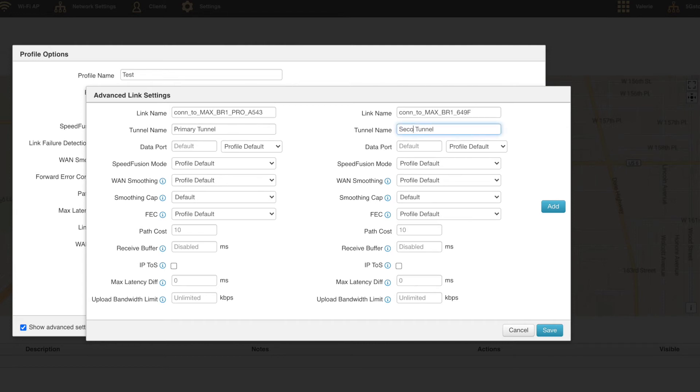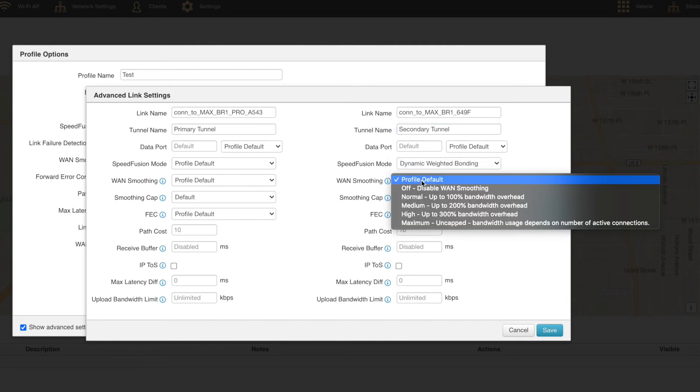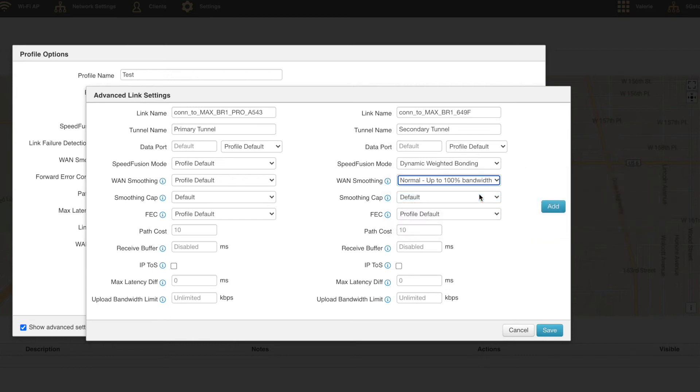Click on show advanced settings at the bottom left and you'll see the link settings and WAN settings appear. You can also switch to dynamic weighted bonding to help with balancing your connection with poor or unstable throughput on your WANs.